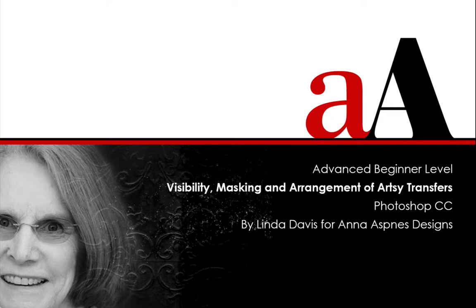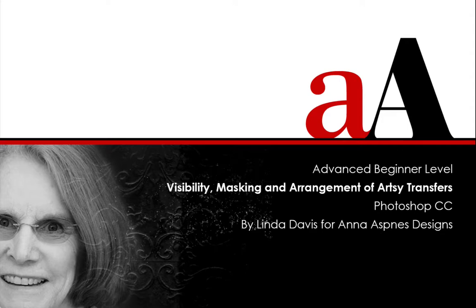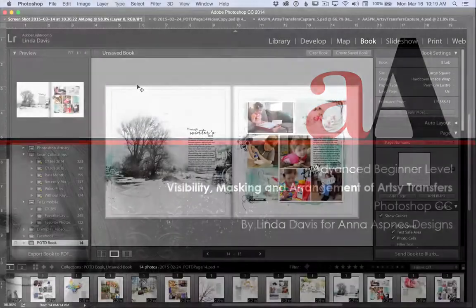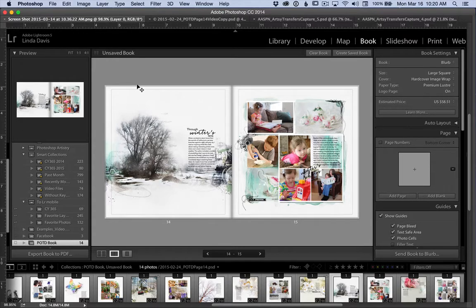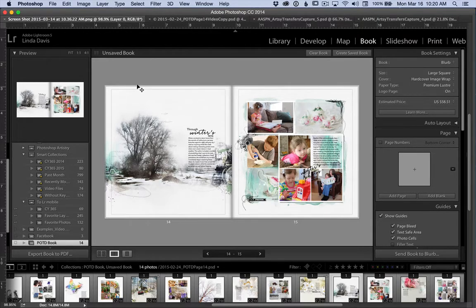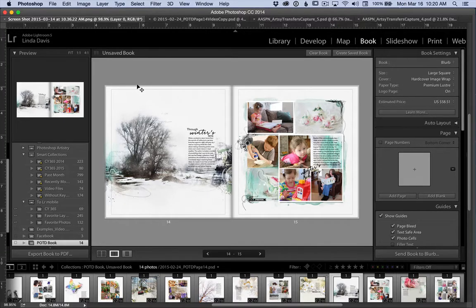On March 10th, Anna posted on her blog a wonderful list entitled 13 Ways to Use Artsy Transfers, complete with layout examples from the creative team. I hope you've had a chance to read the post and view the examples. I know it sparked my imagination with even more possibilities for using the artsy transfers.